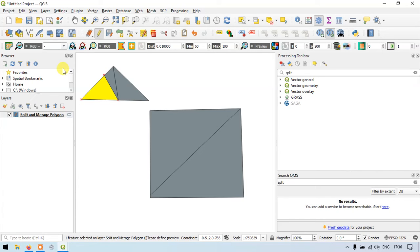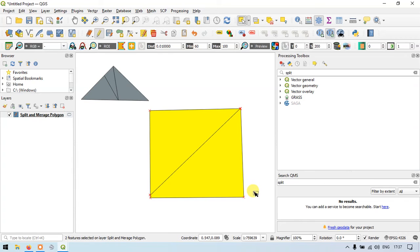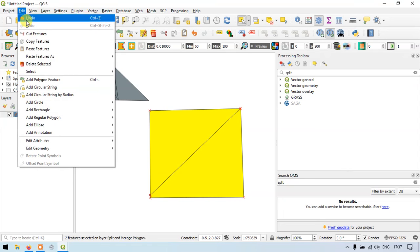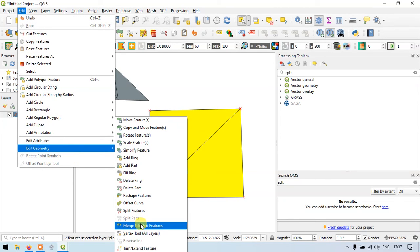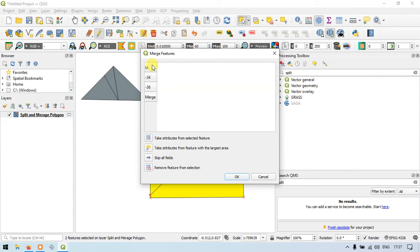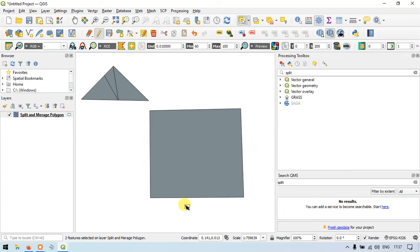The next step of this video is going to be merging the split features. So let me merge them back. Go to the Select Feature option and select the features you want to merge. The feature has been selected. Go to Edit, then Edit Geometry, and go to Merge Selected Features. It asks whether you want to merge all these features — of course we want to merge all of these polygons, so click OK. The polygon has been merged together.